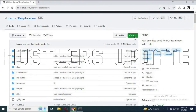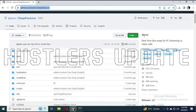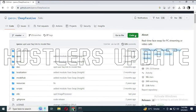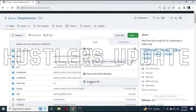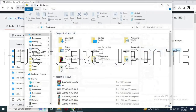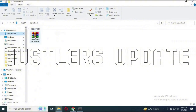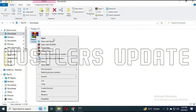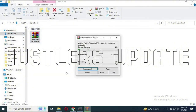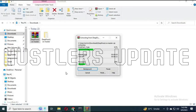Now go to the GitHub repository for DeepFaceLive, click Code, and download the DeepFaceLive zip file. It will be in your Downloads folder. Extract the zip file and wait for all of the files to be extracted.